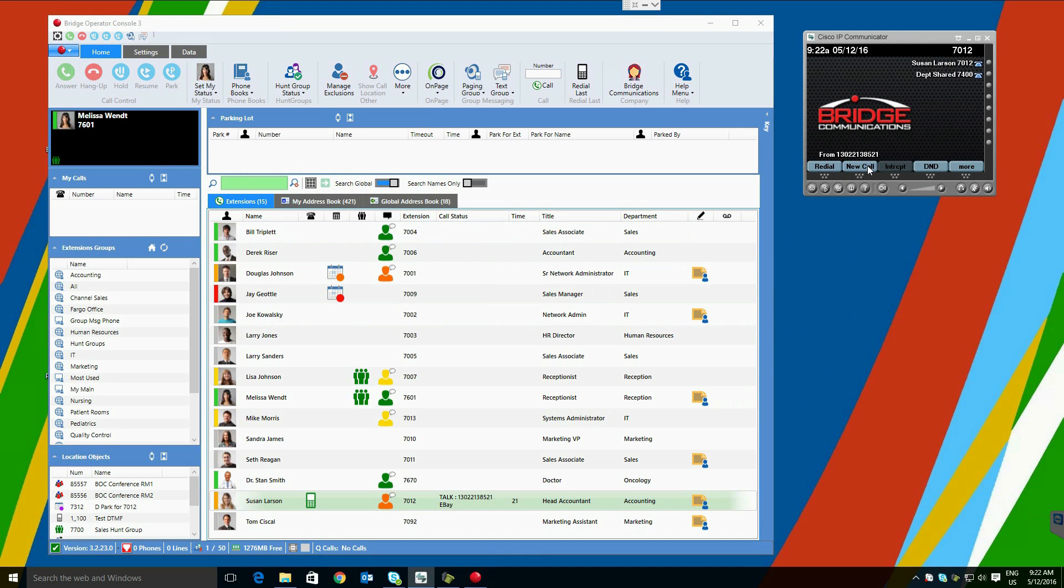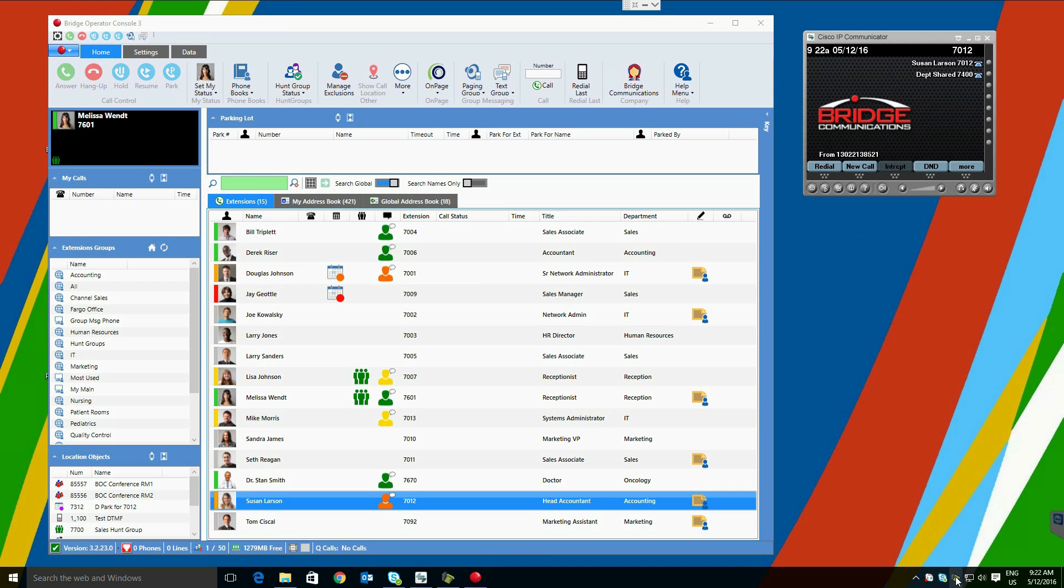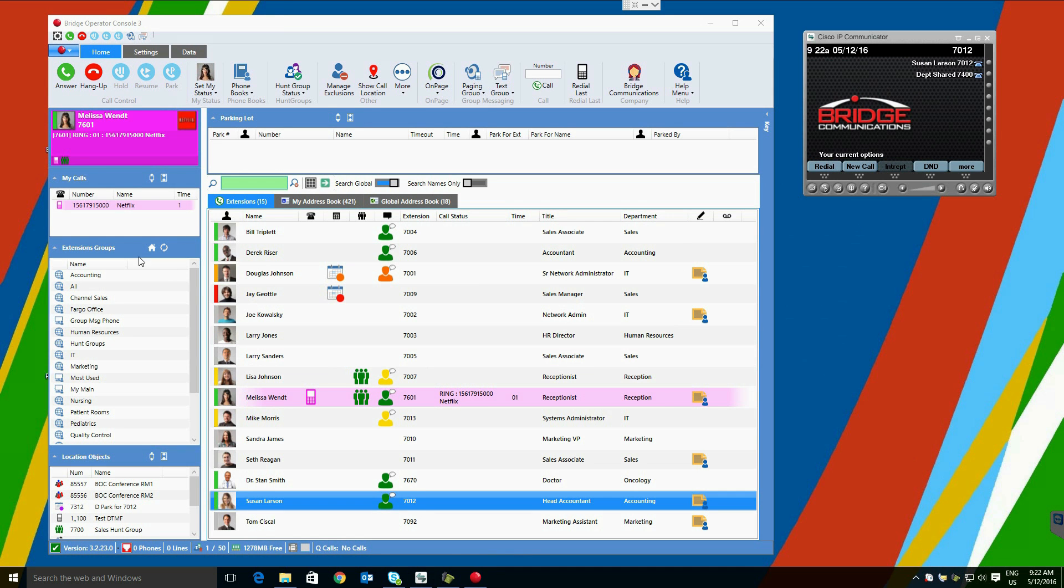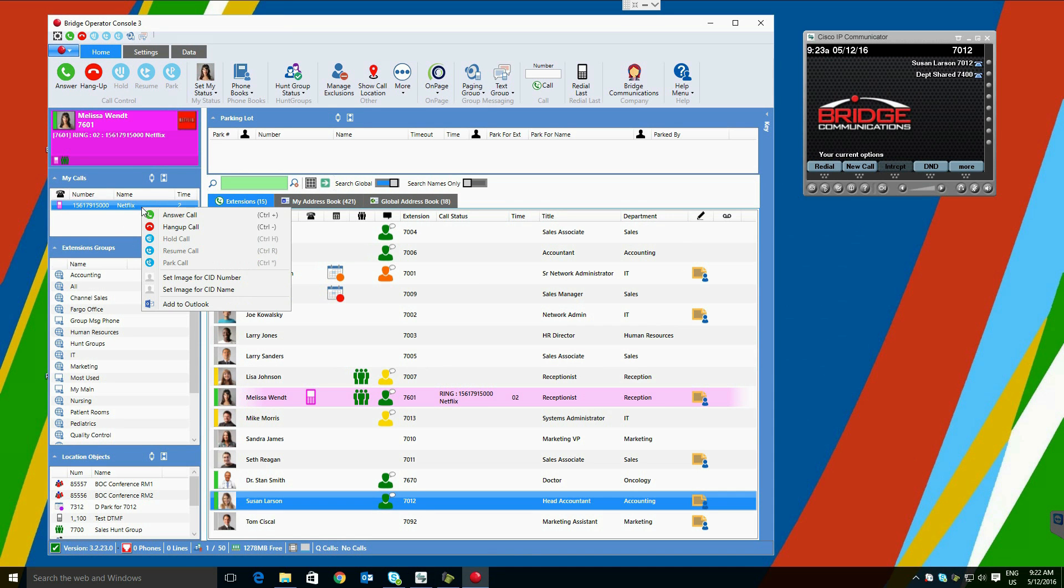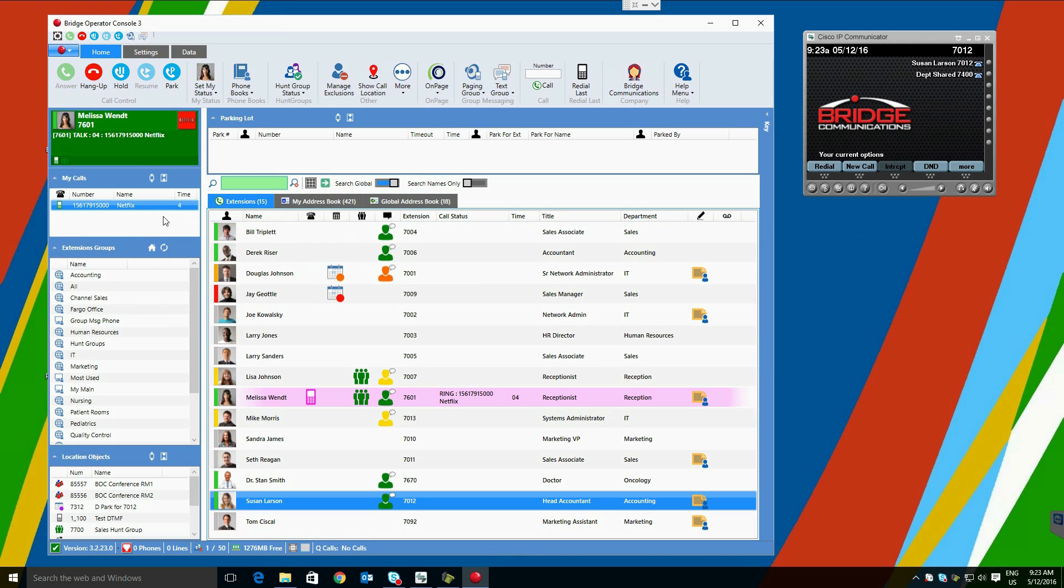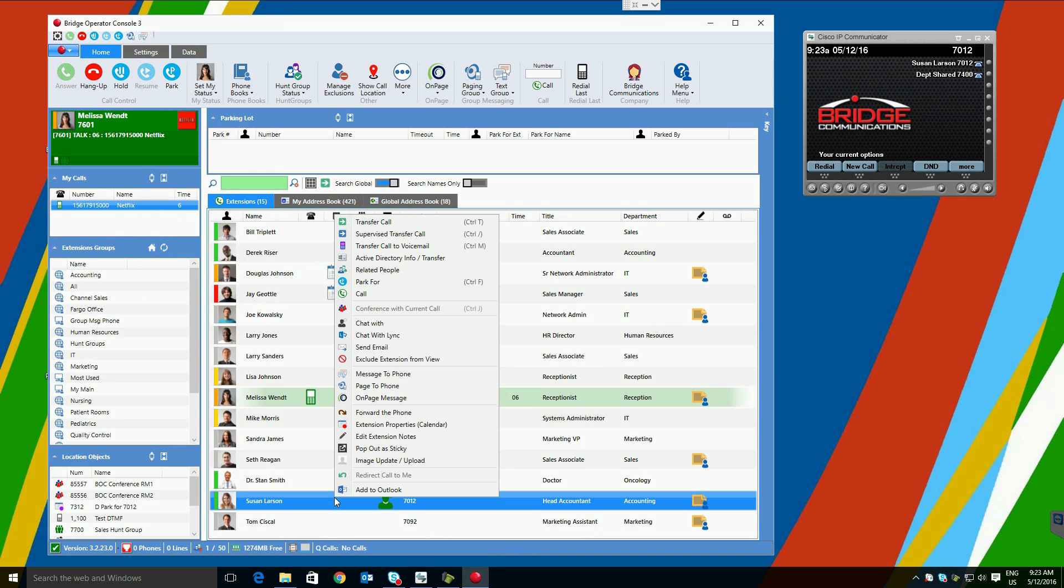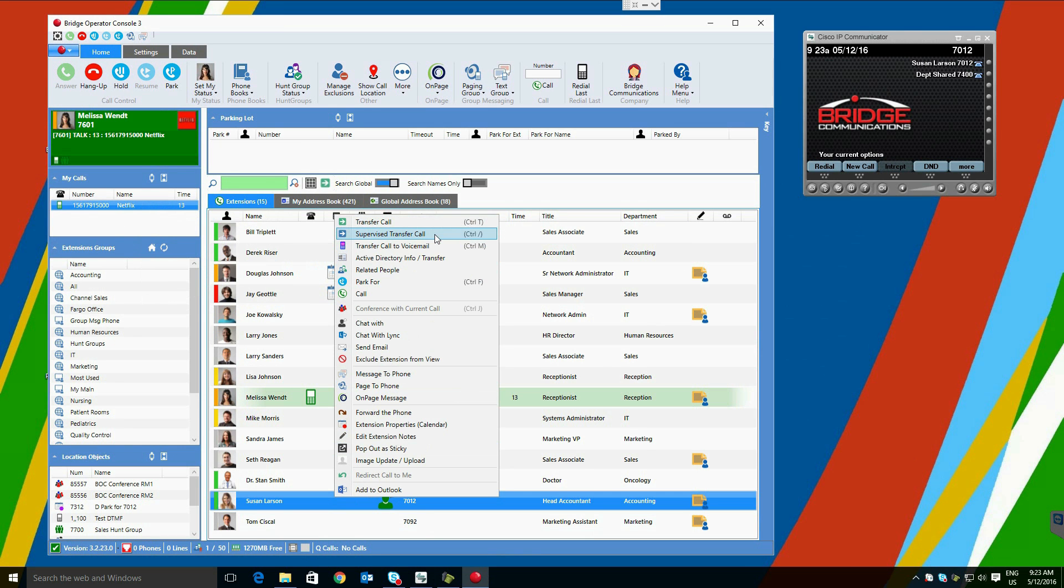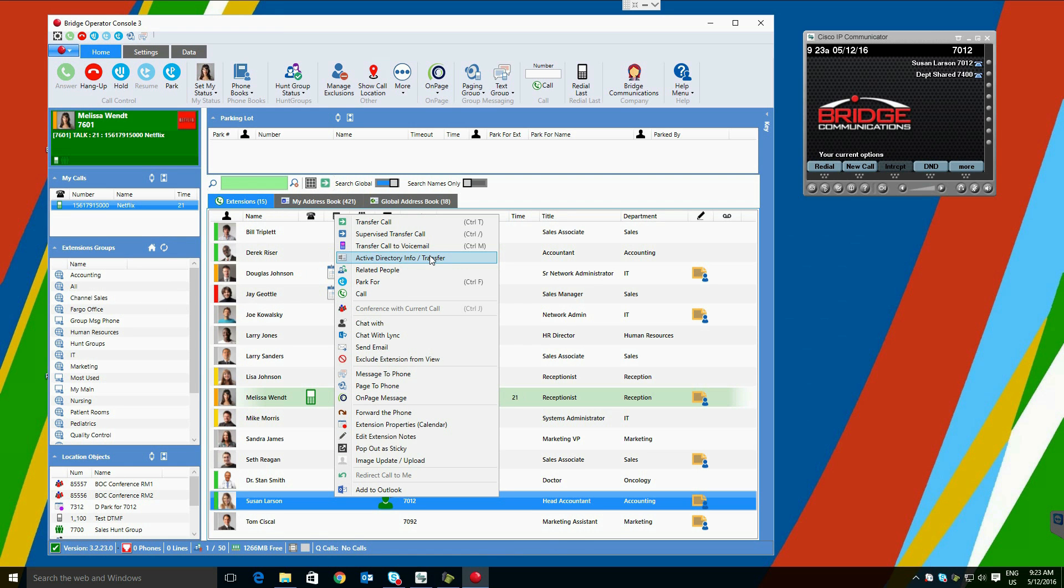The most powerful call transfer method in Bridge Operator Console is the right mouse click. It can answer calls, but upon right-clicking a user, we are presented with all of the options in one place. This includes blind transfer, supervised transfer, transfer to voicemail, the option to open and transfer to any active directory numbers, such as a mobile or home phone number, and many other options. Again, we will select the blind transfer, and we see the process completes itself in the same manner.